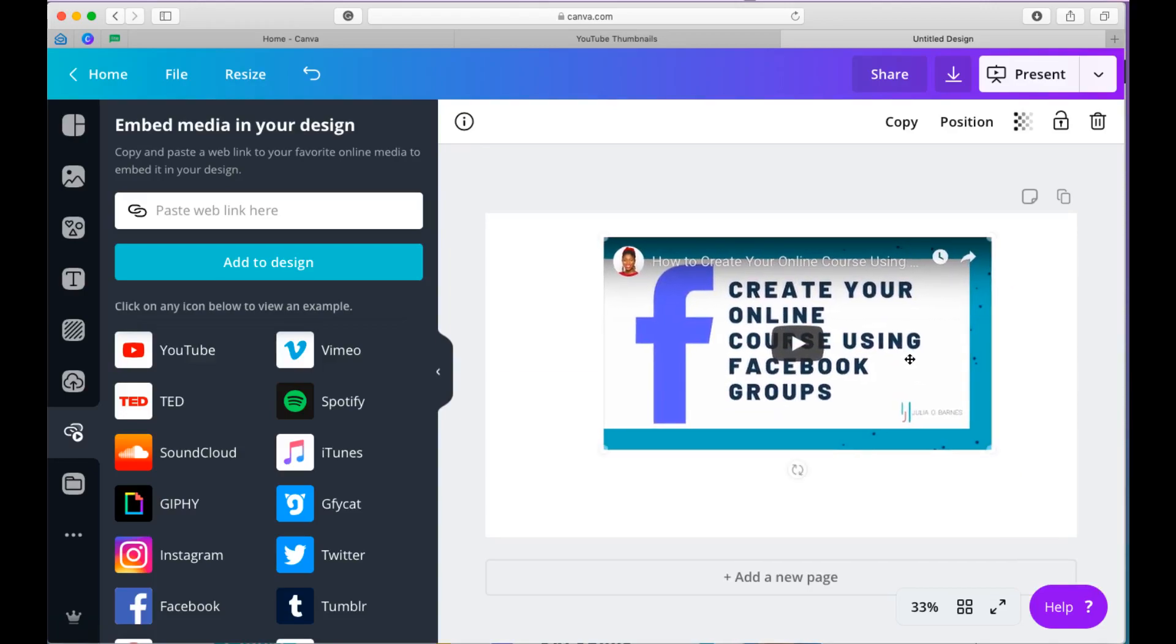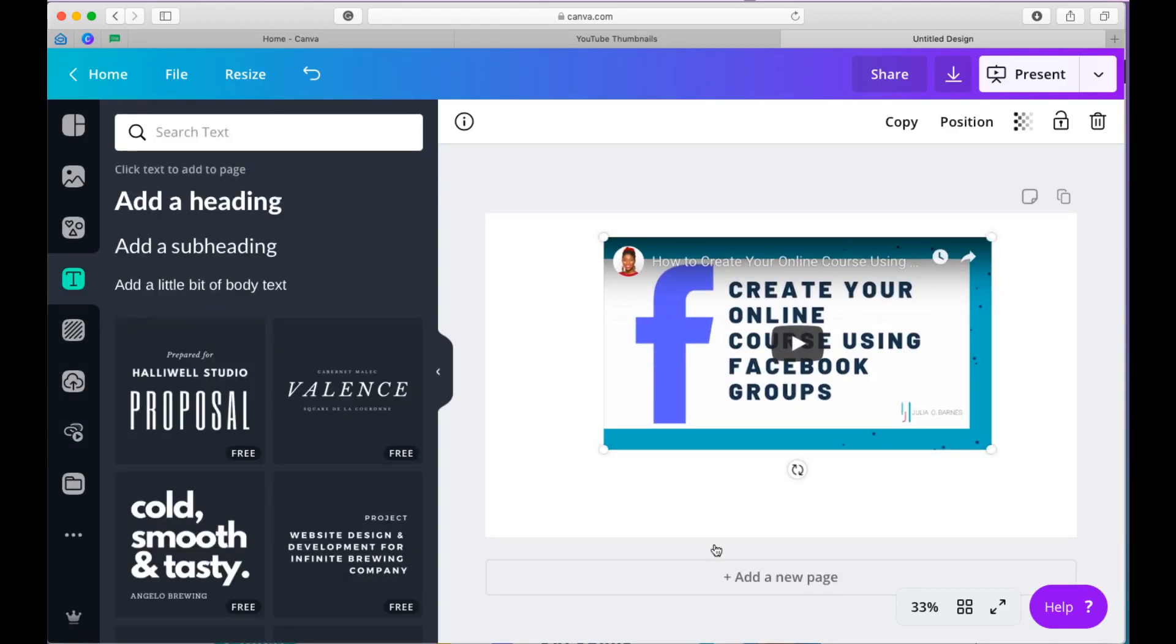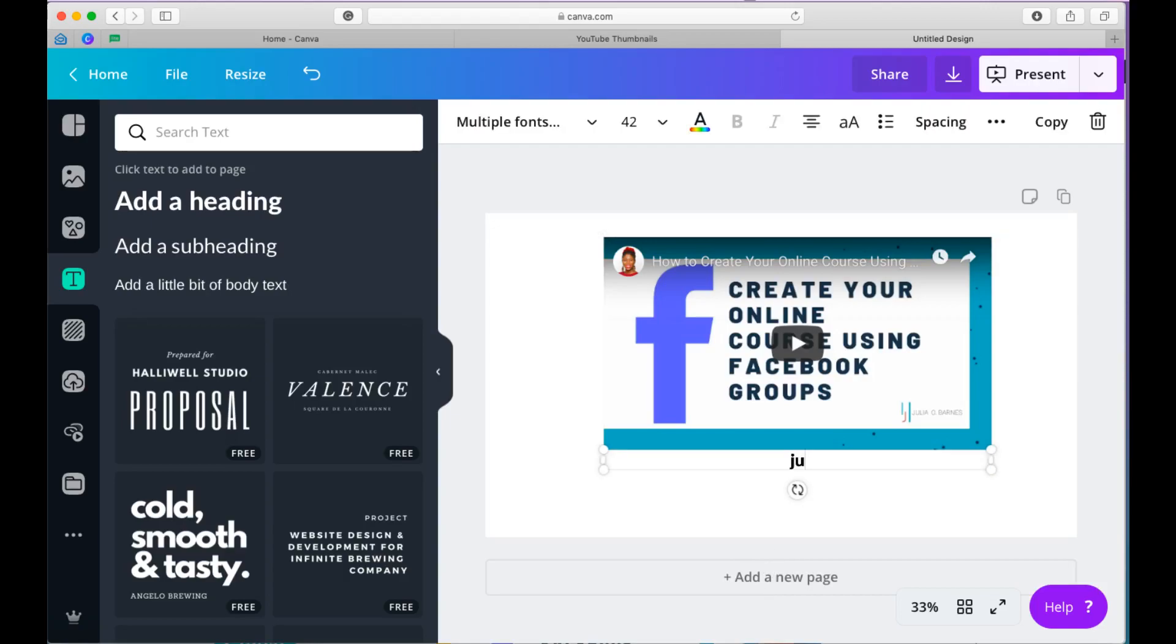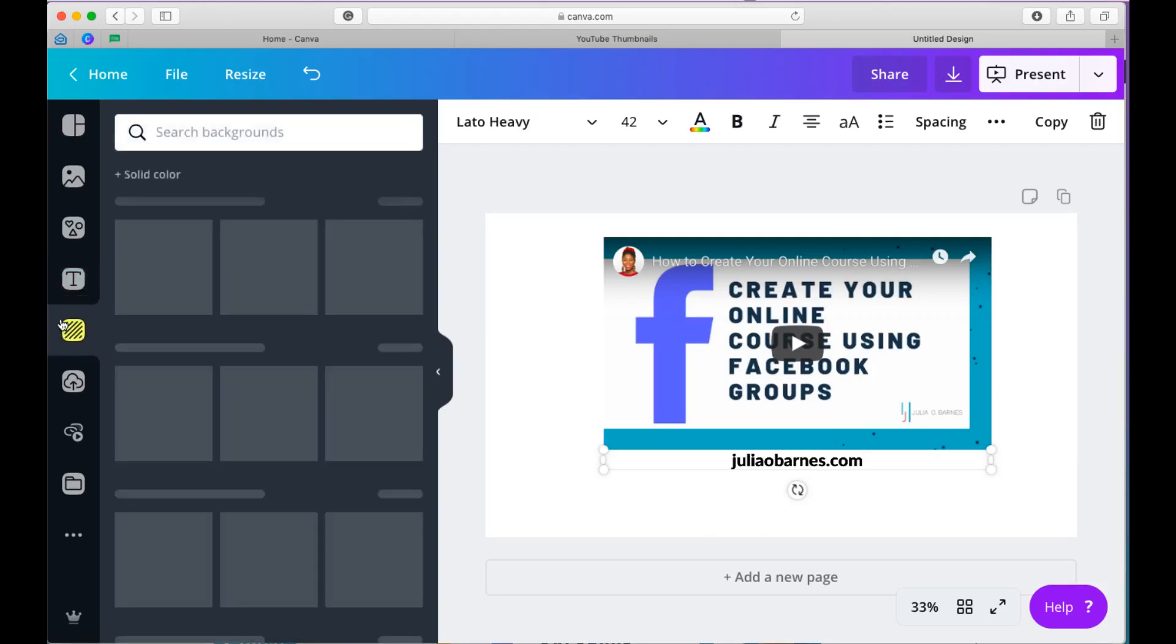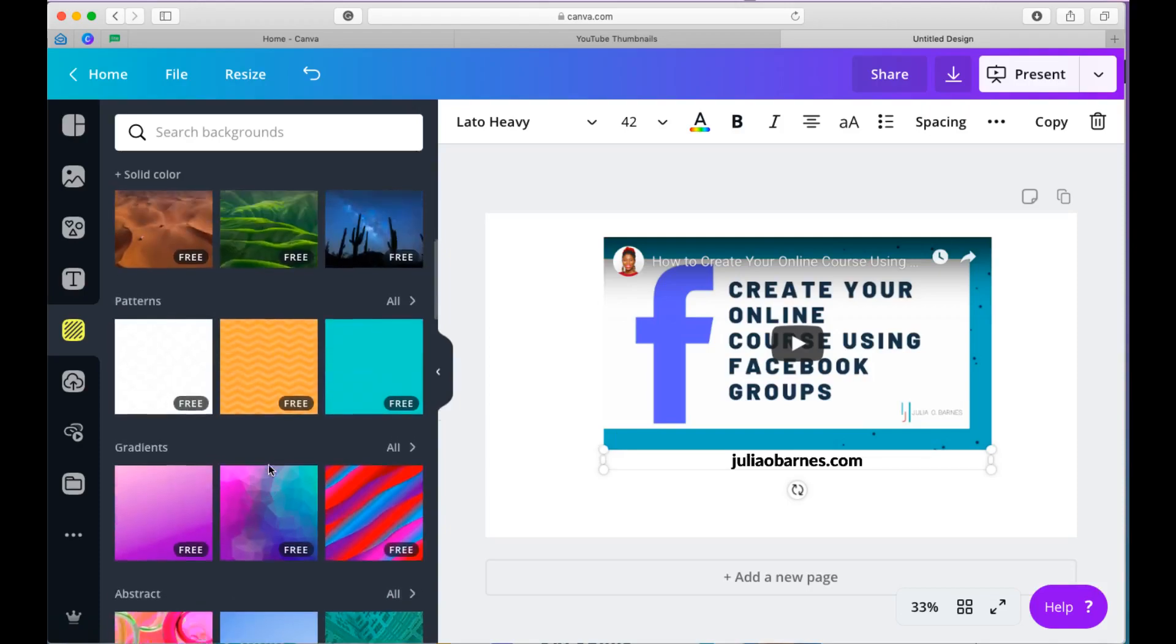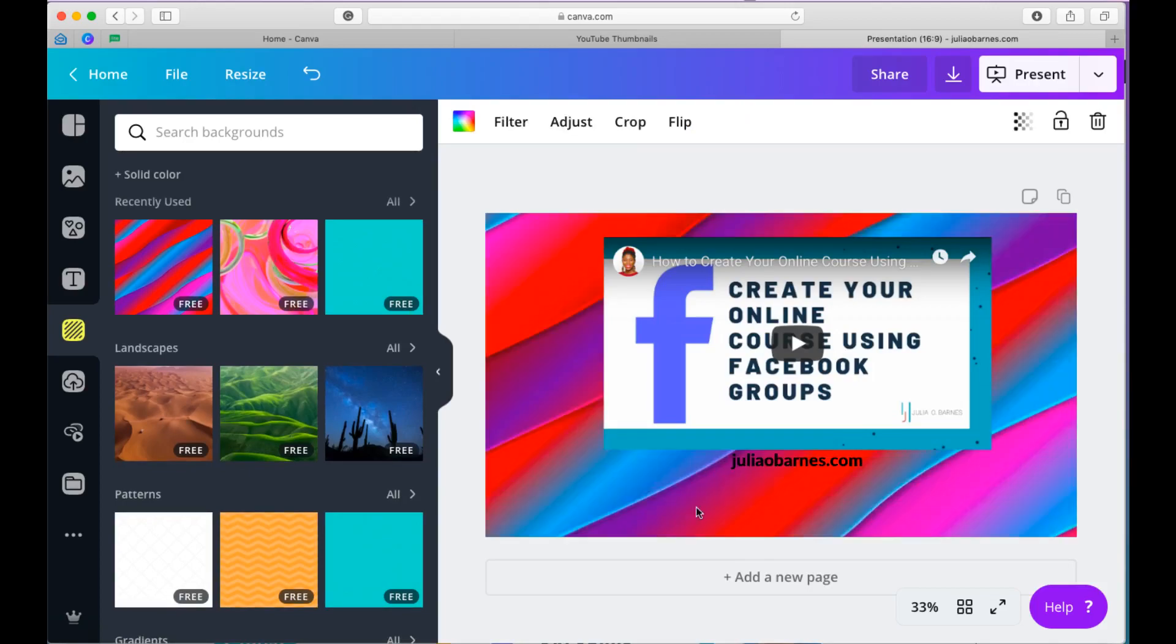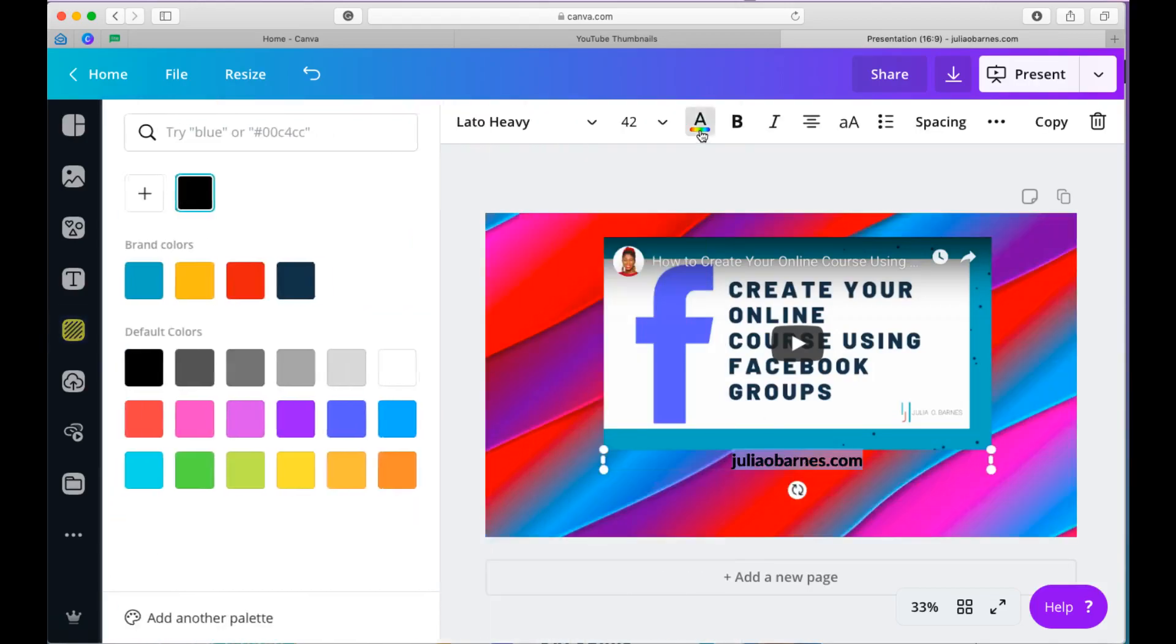So what I'm going to do next is to show you how you can publish it. But before that, let me just add a text to the bottom of it. Let's say Julia O'Barnes dot com. And let's change the background as well. This is pretty. I love it. Awesome. Okay, so let's put that one in. Let's change the color of this to white.